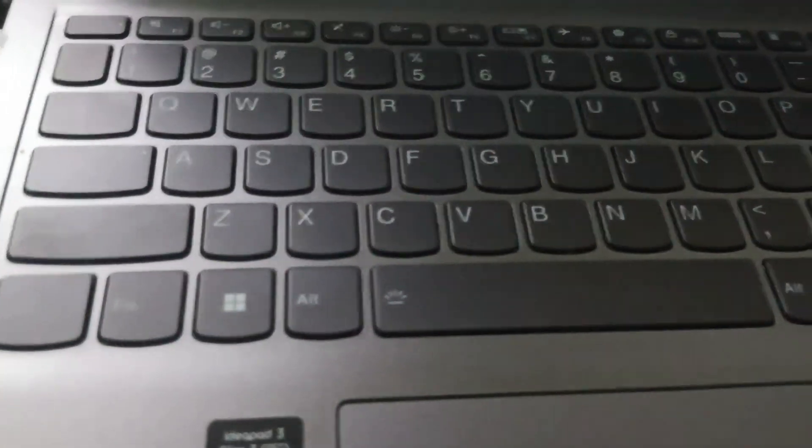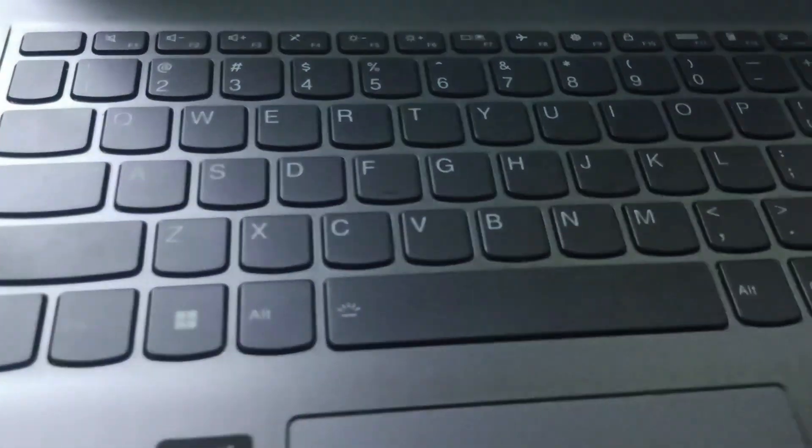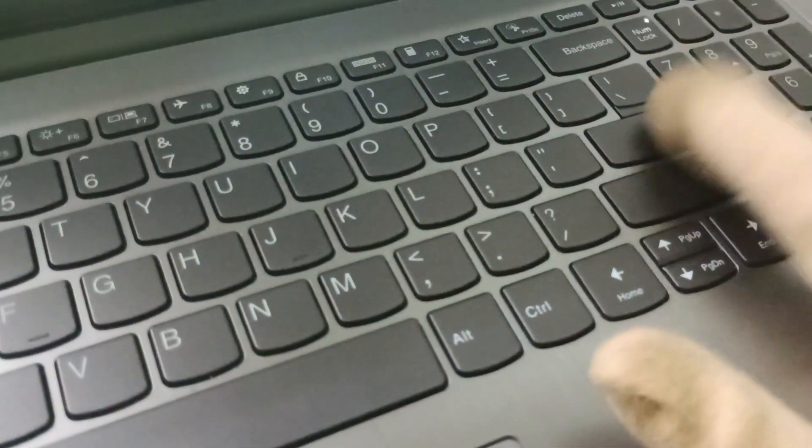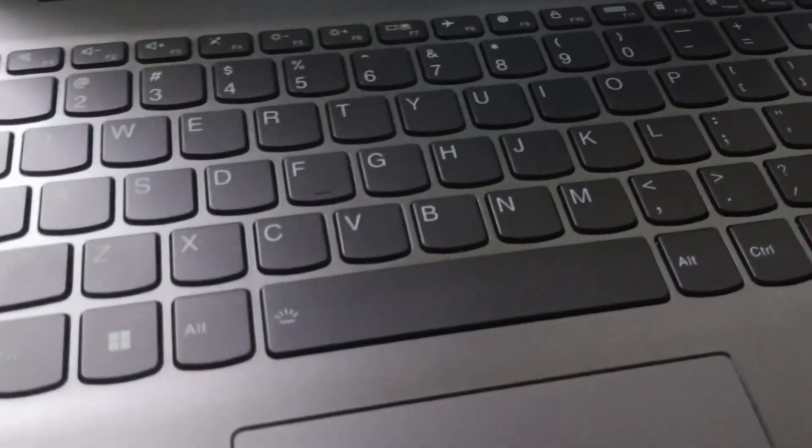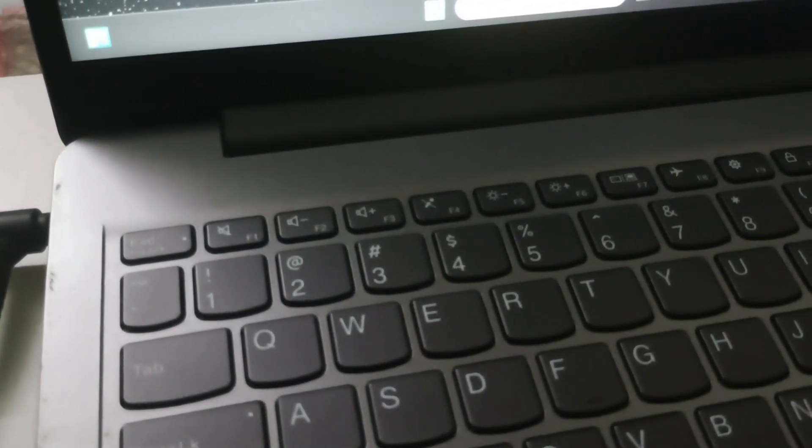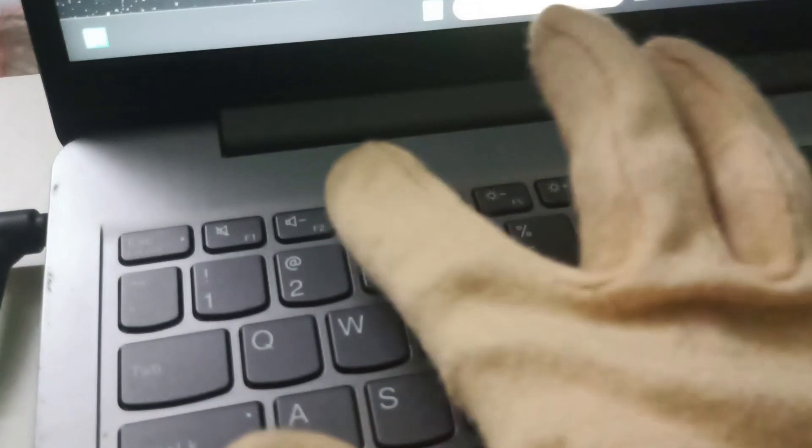Search for the Shift key. Shift will be present on your left side and also on the right side. After finding Shift, we will go to the number keys.